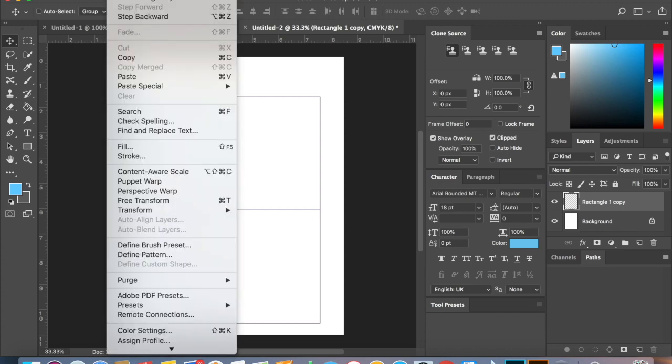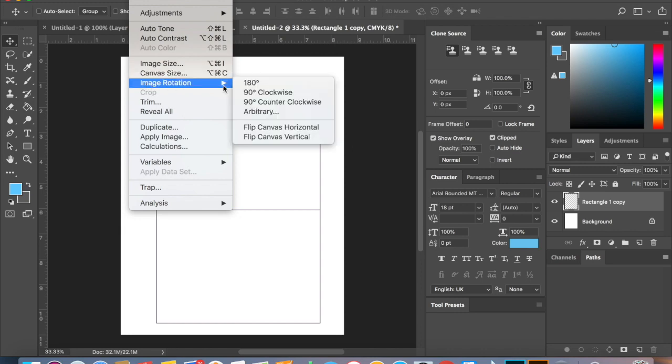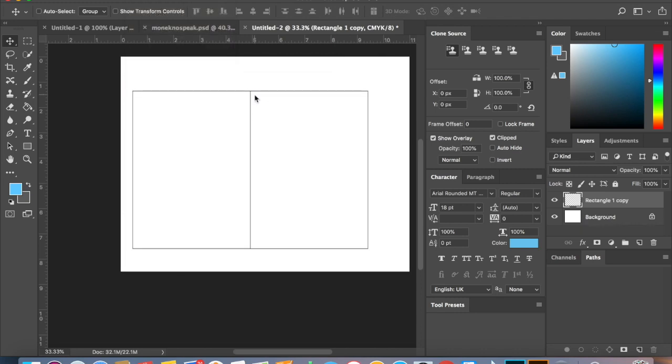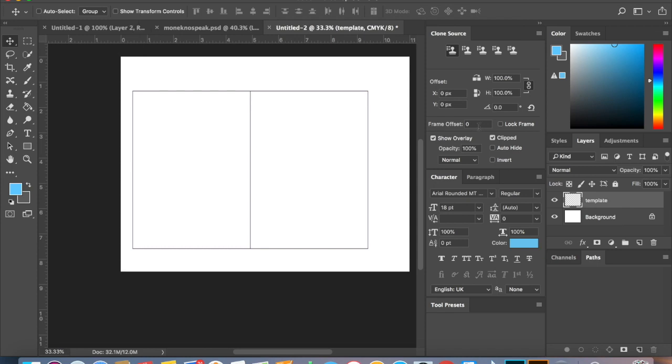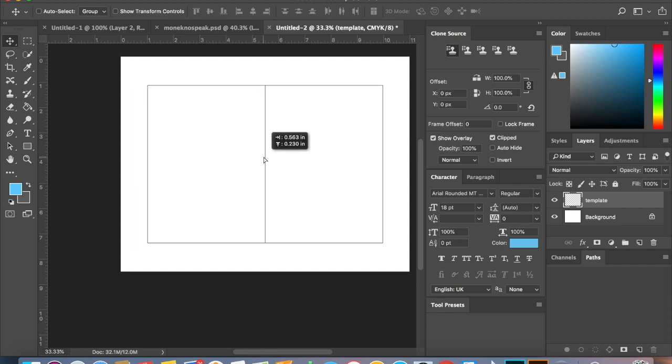So just hover over those two layers, use your command key, and then merge them together. Now we need to switch this canvas just so I can do it the way that I would normally be looking at my cards. It makes it easier for me. Move it around, and then what we want to do is rename this to template.